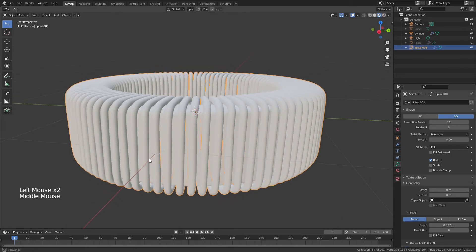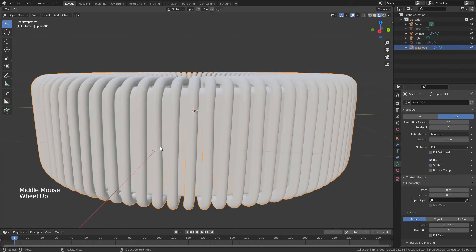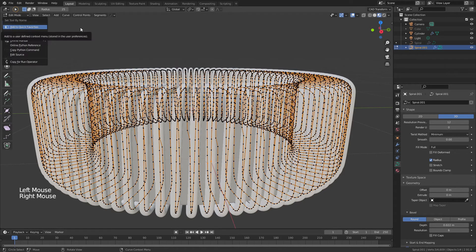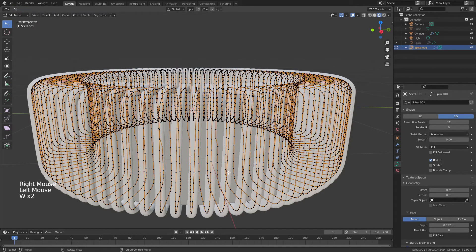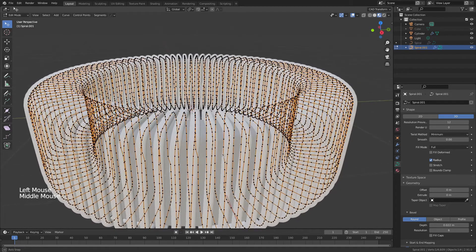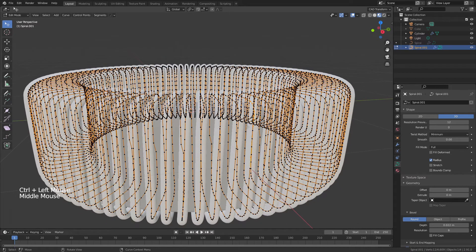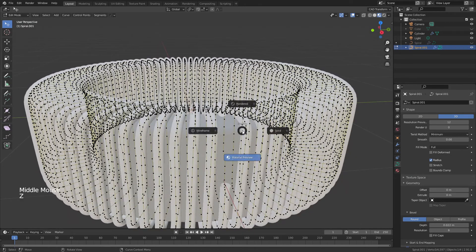You'll notice the coil is not fully continuous — there's a small gap where it splits. Tab into Edit Mode on the coil. To fix the selection tool, hit W until you're back to normal selection mode. Grab the top vertex at the gap, then Ctrl+click along the curve to select up to the point you want to remove, then hit X and delete the vertices.